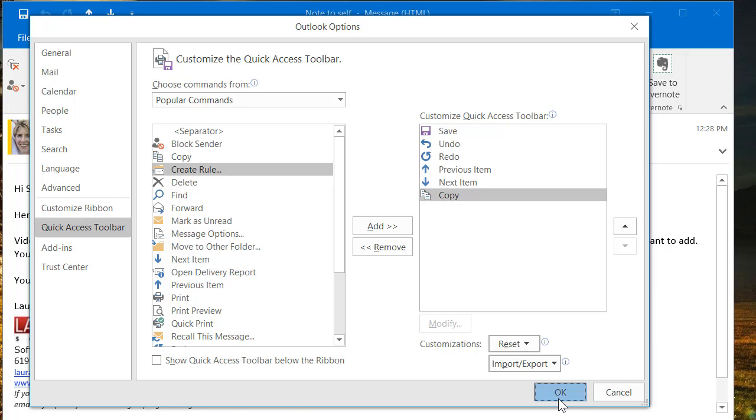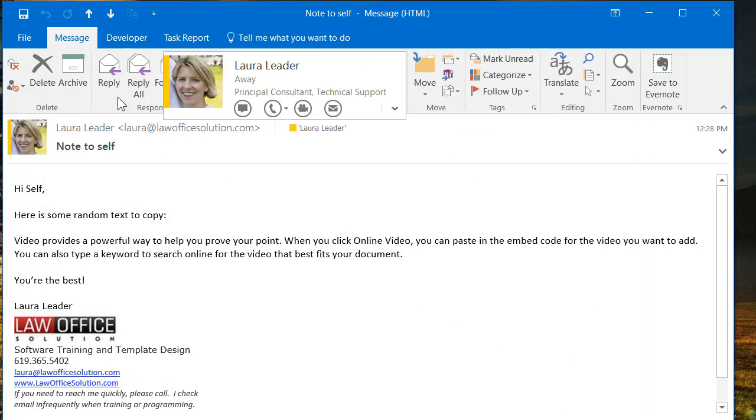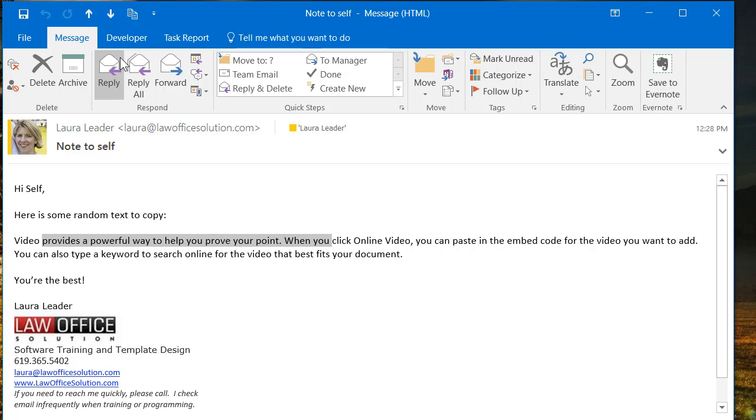Say OK and the button is there. Now as soon as I select some text that I could copy, the button becomes enabled and I could just click the button to copy. You can also press Ctrl+C on the keyboard to copy and then Ctrl+V as in Victor to paste.